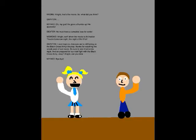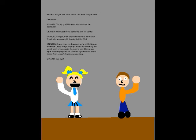Alright, that's the movie. So what did you think? Oh my god, he gave a thumbs up! He approves! He must have a complete loss of words. Alright, we'll show the movie to Animation Theater tomorrow night, the night of the 31st. I sure hope so, because we're still taking on the Black Cross Army. Anyway, thanks for watching this sneak peek of our movie. Be sure to see it tomorrow night, and be prepared for our next fight with the Black Cross Army, okay? Alright, see you later. Bye-bye!